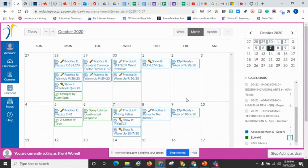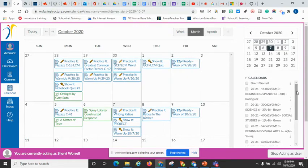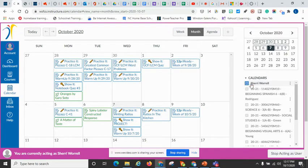But again, just remember that this is a big picture calendar. Now, there is a calendar for you or for your student.